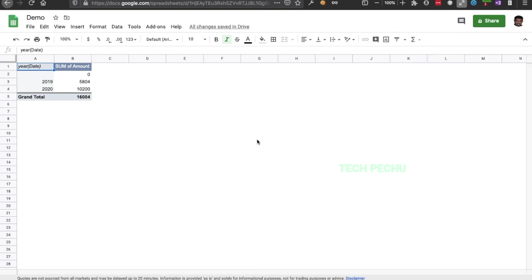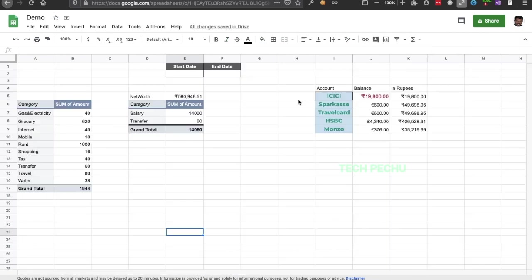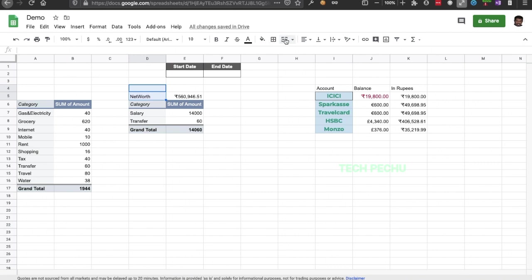Now we will use a template in our dashboard. We will do some formatting — we will merge the cells and center the content.